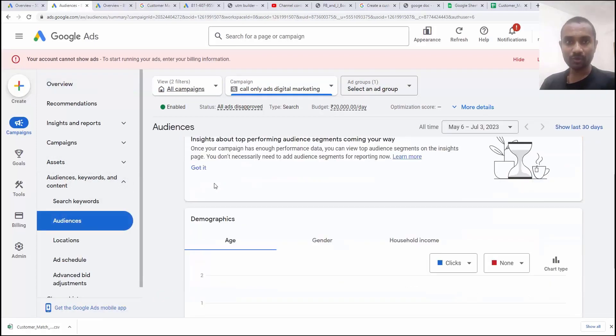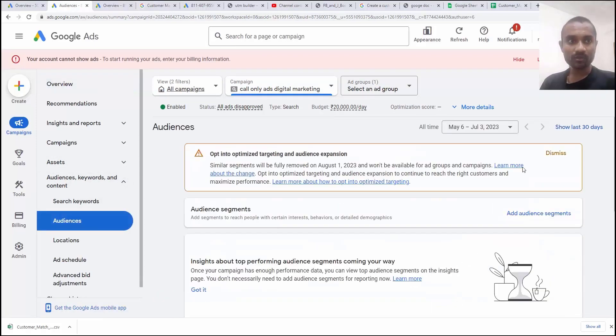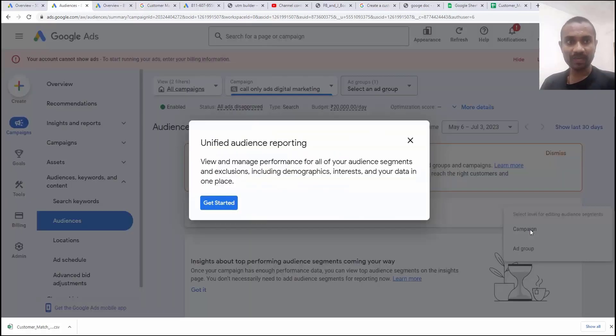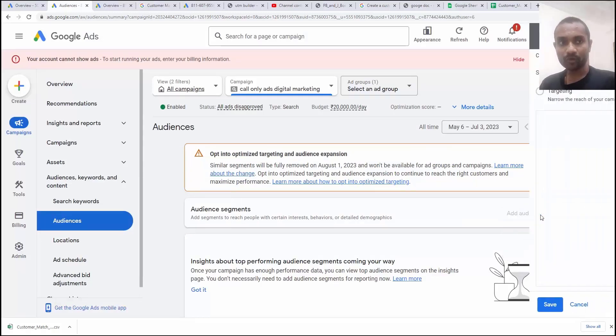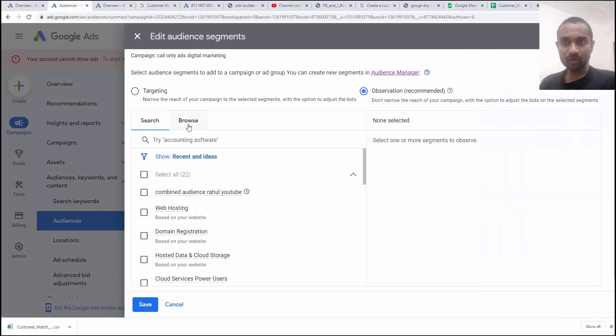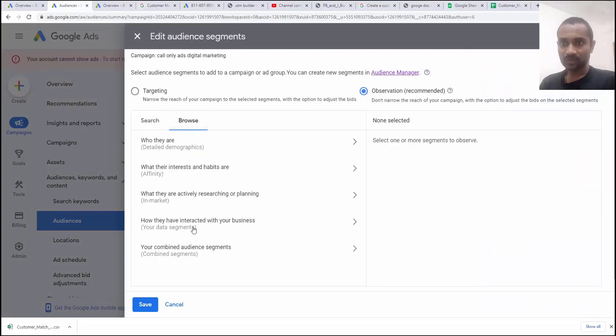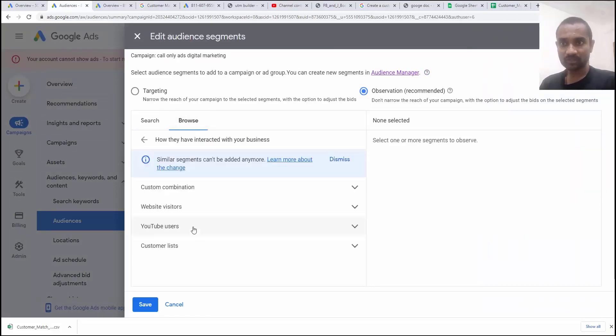Click on the audience. If you scroll down, there is option to add the audience segment. Click on campaign. You can also add based on the ad group label, but I want to go for campaign label. I want to click on browse.